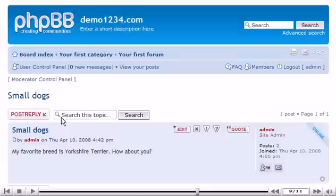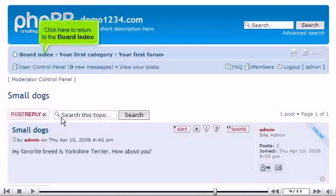That's it! Our new topic has been created and can be seen here. Click here to return to the board index.